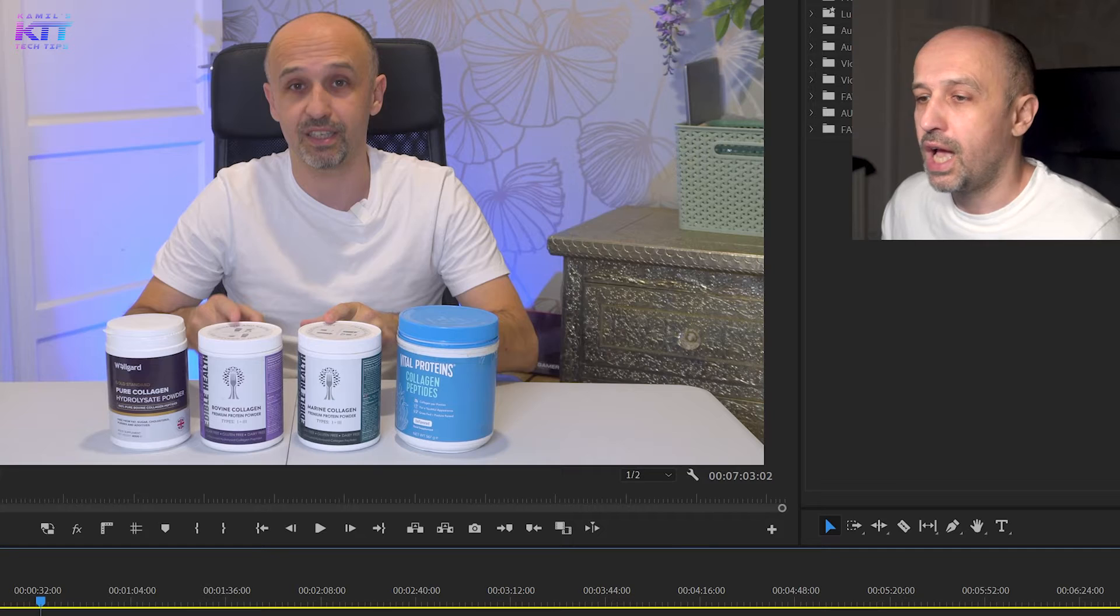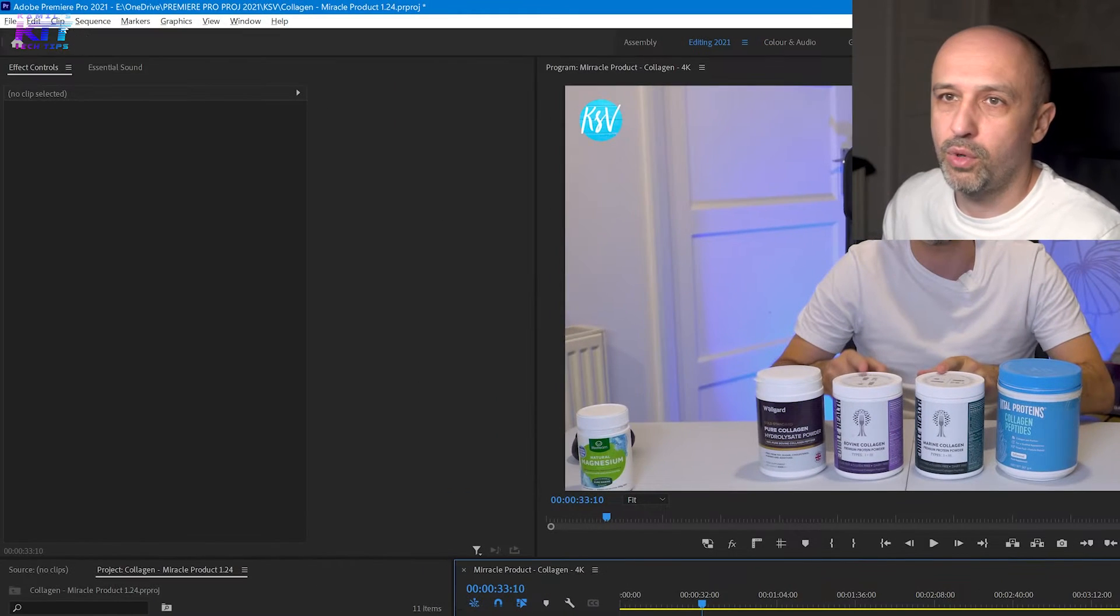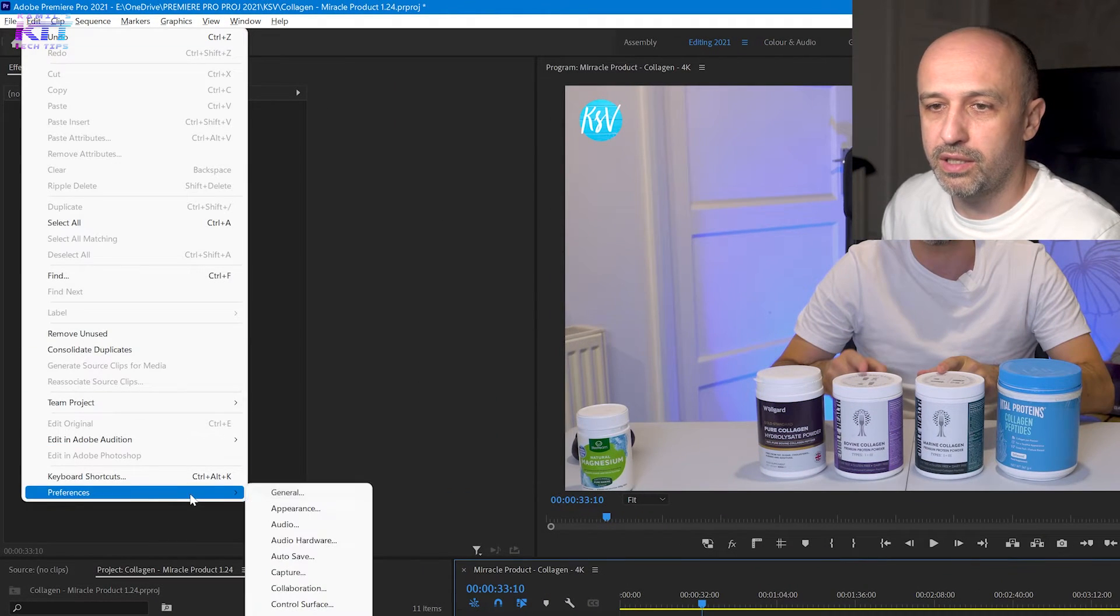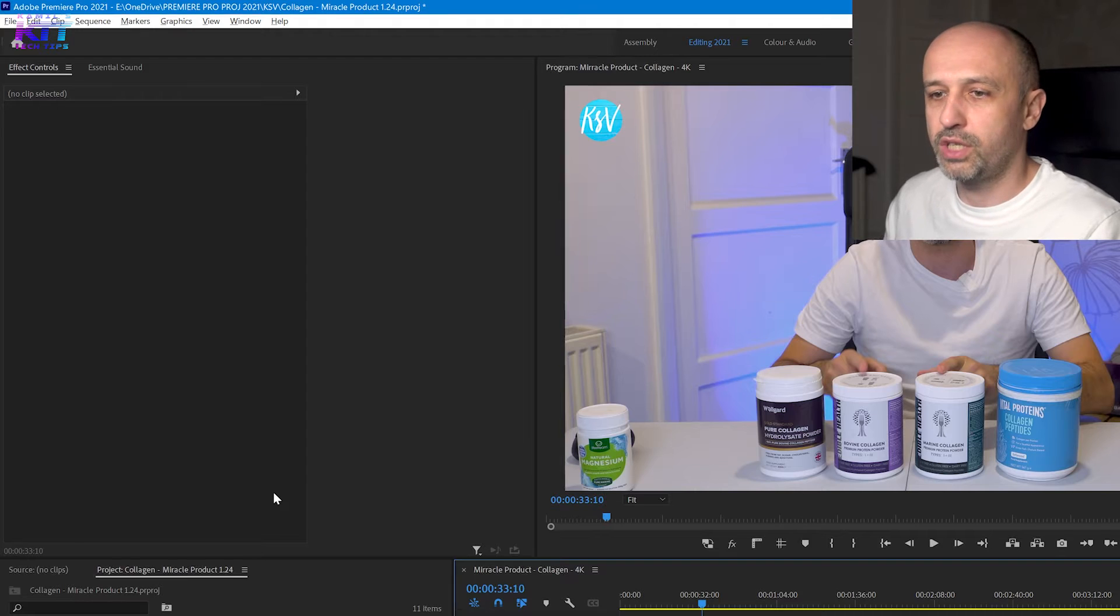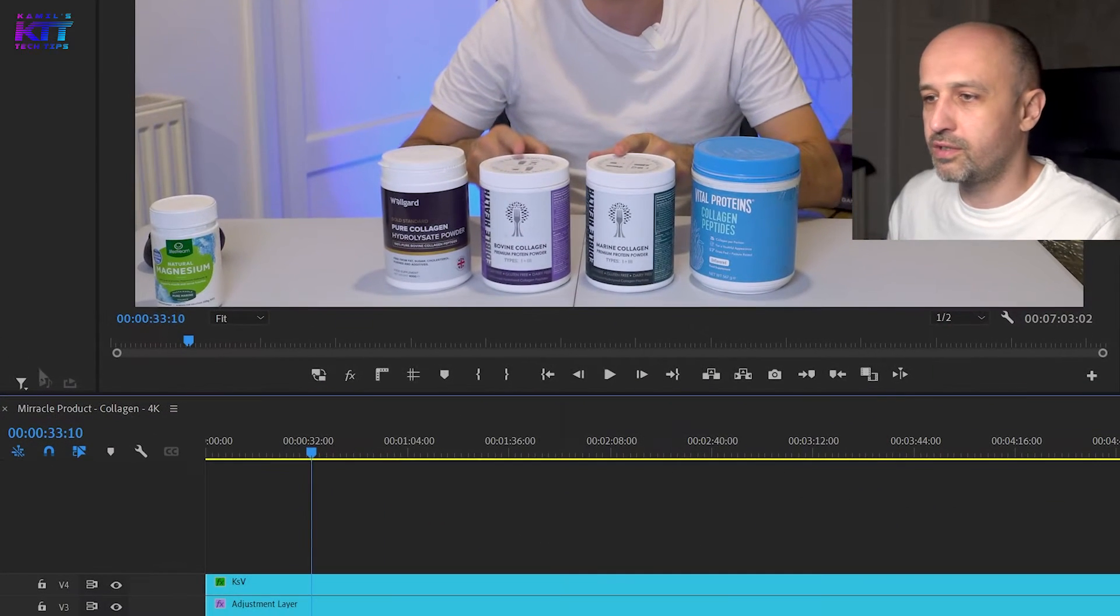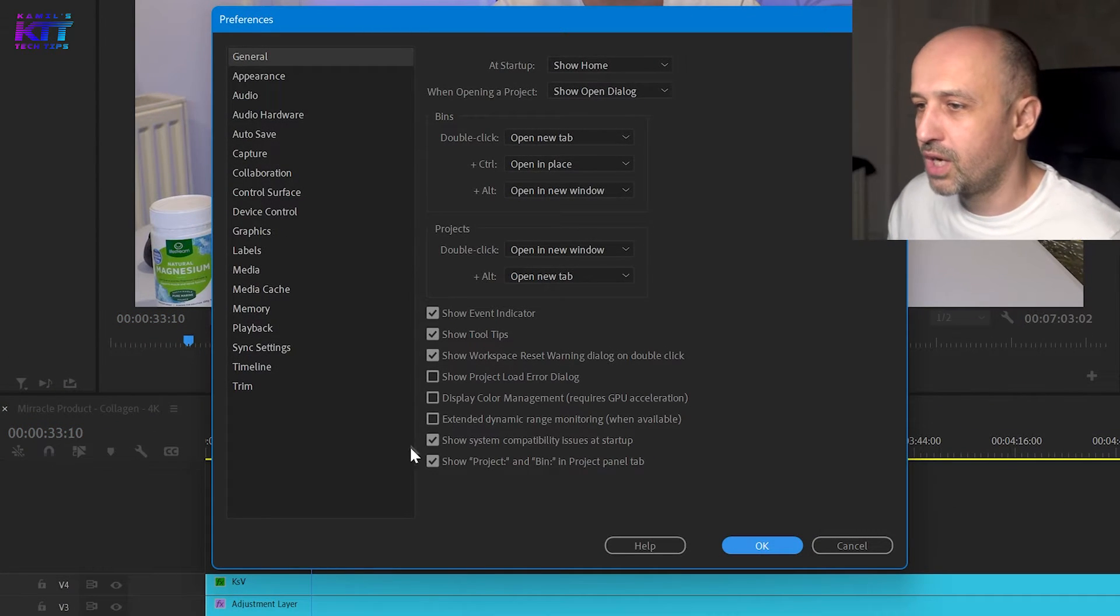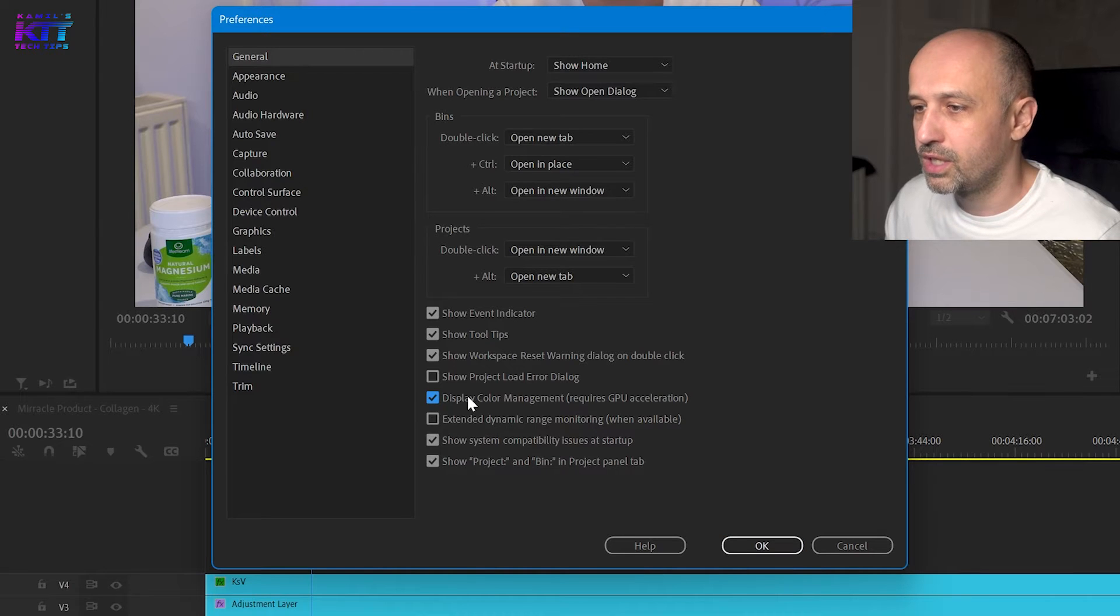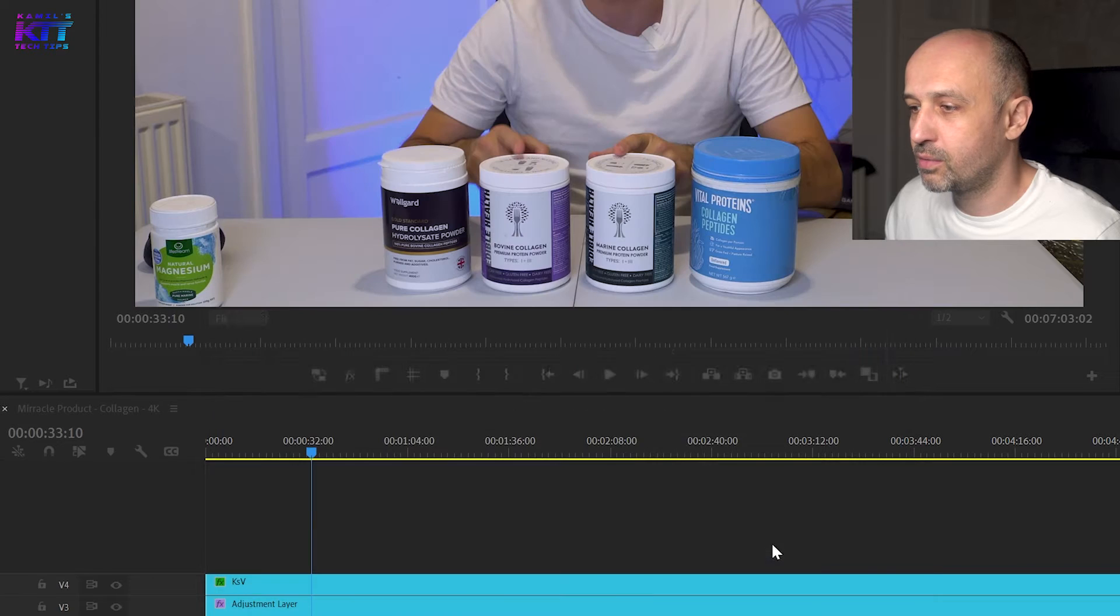And what worked for me was simply disabling the color management. So general preferences, general, let's wait. And I just disabled it. So I had it enabled before, so let me show you if I enable it.